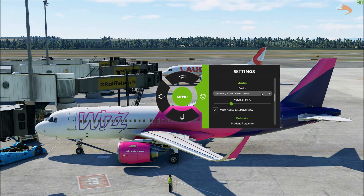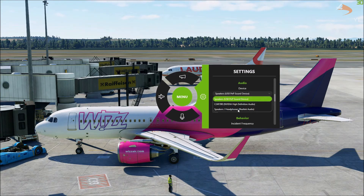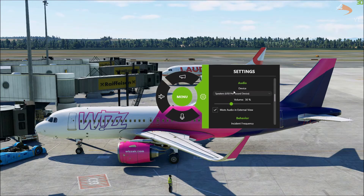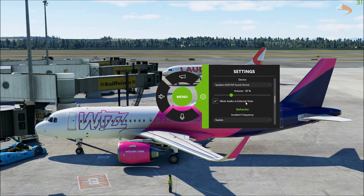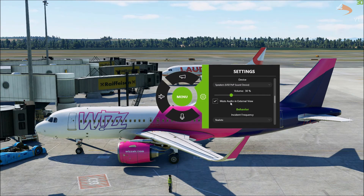You can set up the audio device you're using — in my case the USB PNP sound device, which will depend on your headset or speakers. The volume mixes with Microsoft Flight Simulator; I've set mine to about 30%, which is probably the sweet spot. You can also enable mute on the external view — if you're inside the cockpit and the flight attendant is speaking, switching to the external view will silence the audio so you can only hear it from inside the airplane.